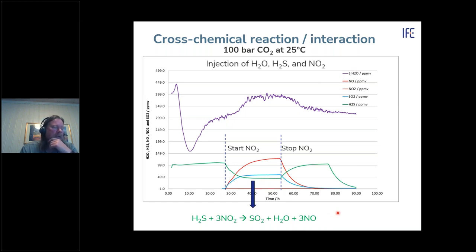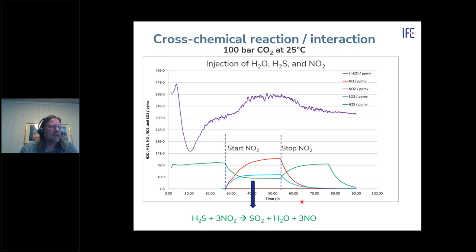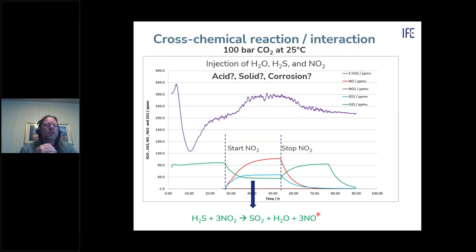This confirmed that if you test only individual impurities, you will not see the interaction effects. When we stopped the nitrogen dioxide injection, hydrogen sulfide returned to its original level and water came down — so this appeared to be a non-destructive reaction producing sulfur dioxide and nitrogen monoxide. But we couldn't be sure there was no acid or solid corrosion without verifying the mass and species balance.